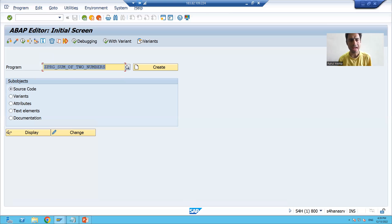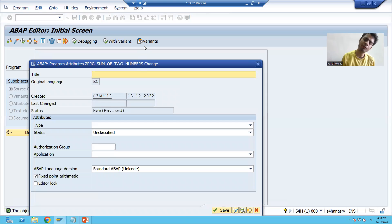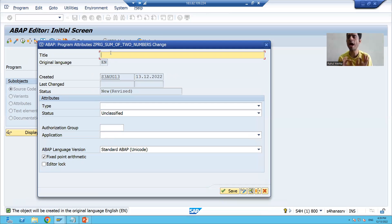I will click the Create button. Whenever you are creating any program, you always have to give a title.